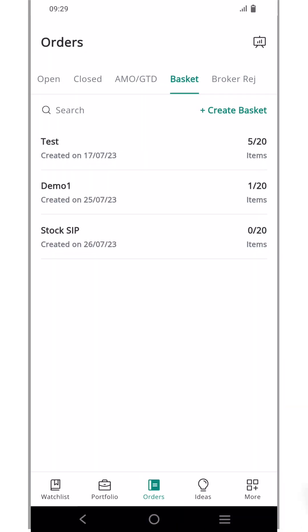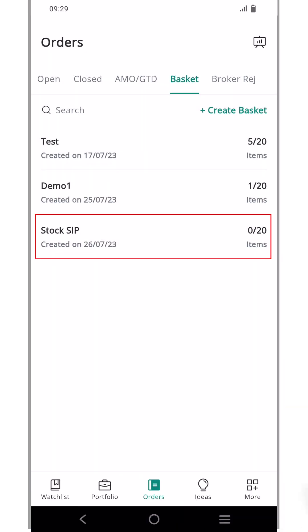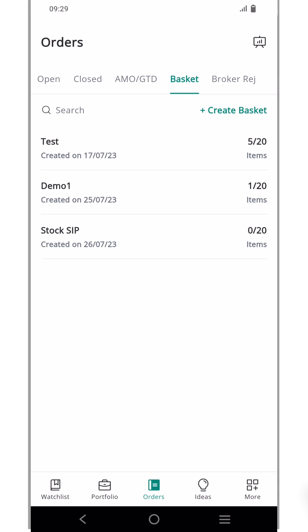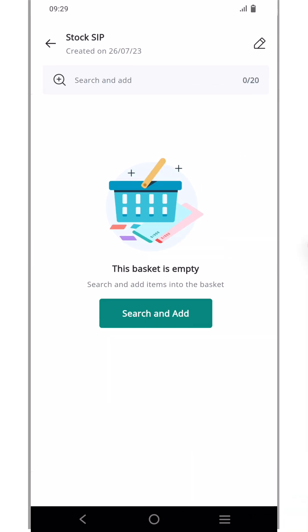Now you will be able to see the newly created basket named stock SIP. To open a basket, click its name.